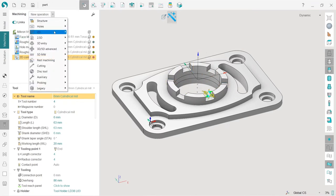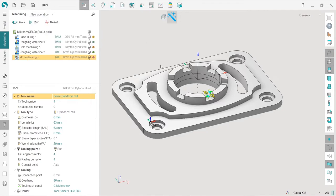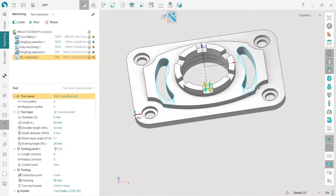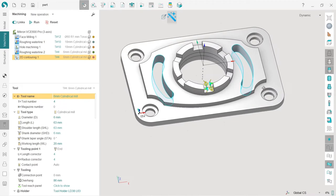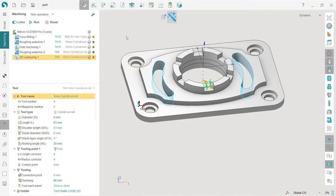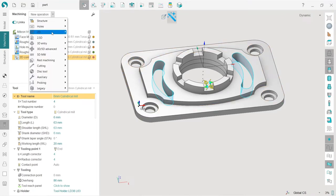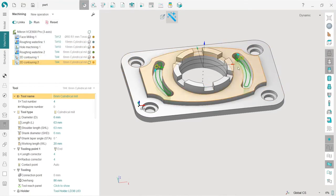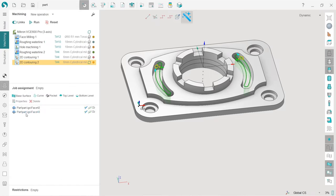This will be also 2D contouring. But before I create it, I will select these surfaces while holding Ctrl key. Please make sure that you have select surfaces here enabled. And now I press new operation, 2D, 2D contouring. You can see that if I have selected the faces before I create an operation, they automatically appear in the job assignment, which is very nice.